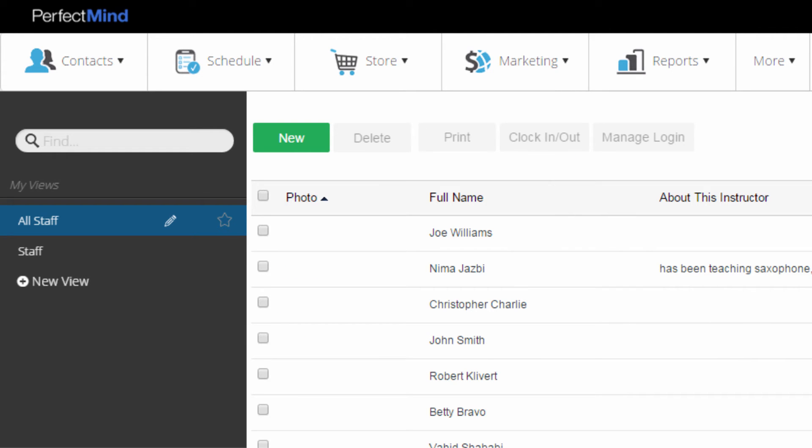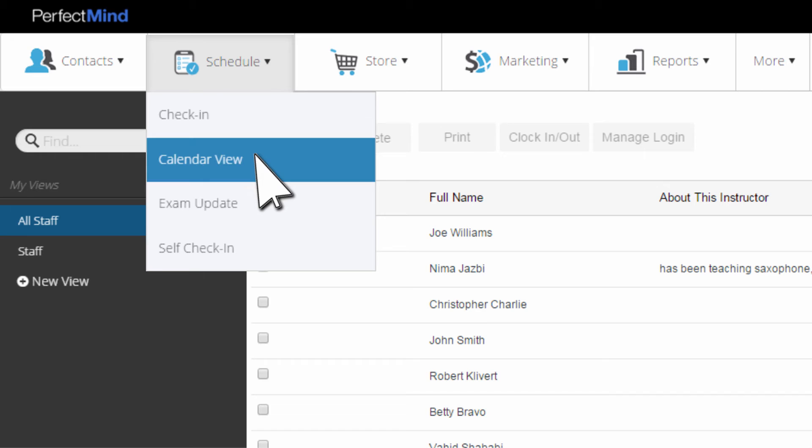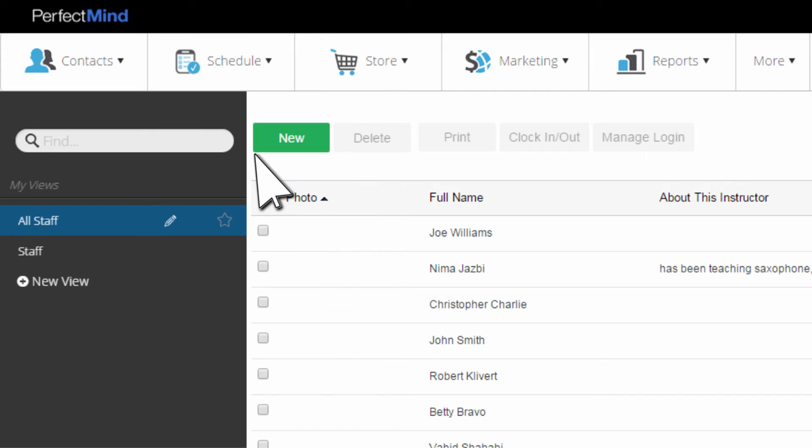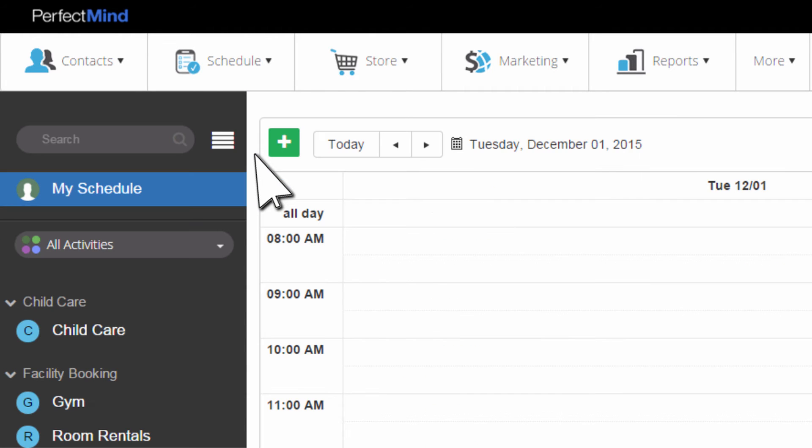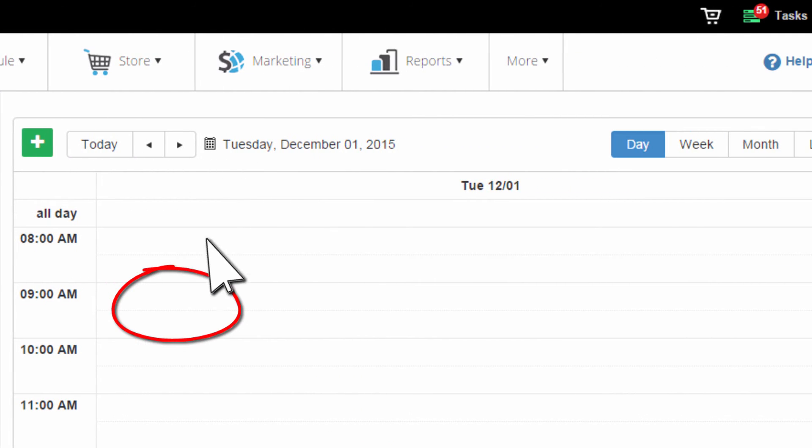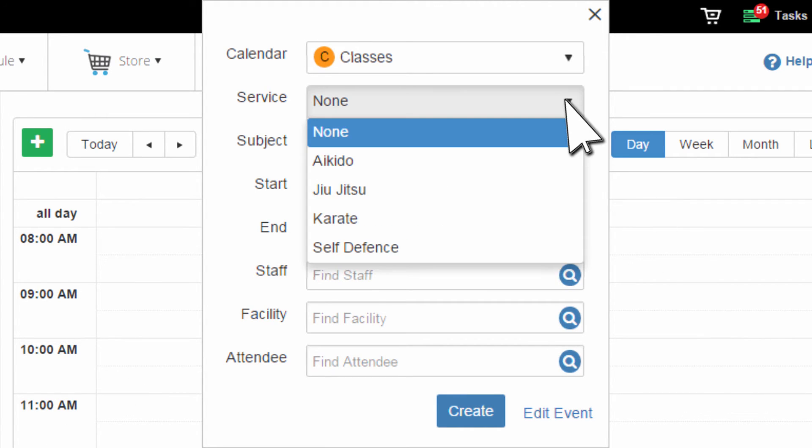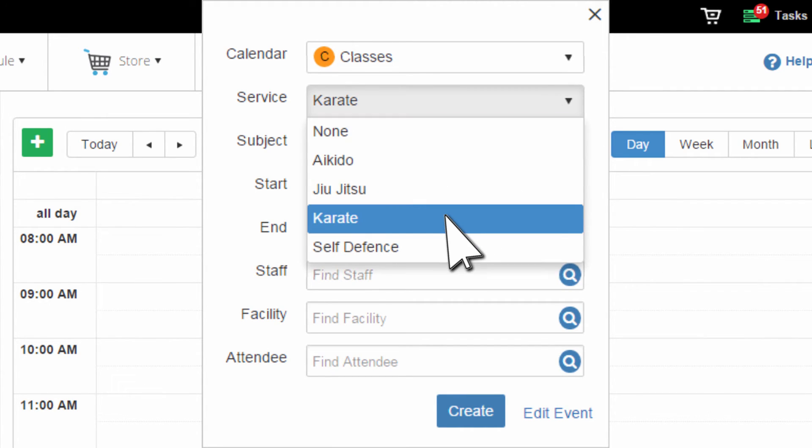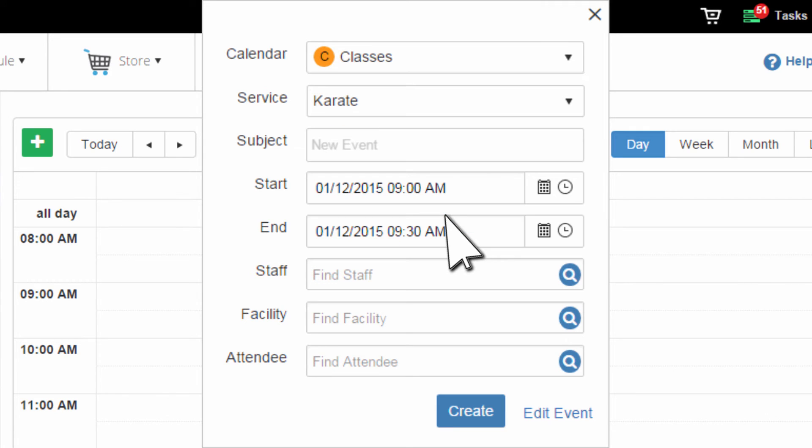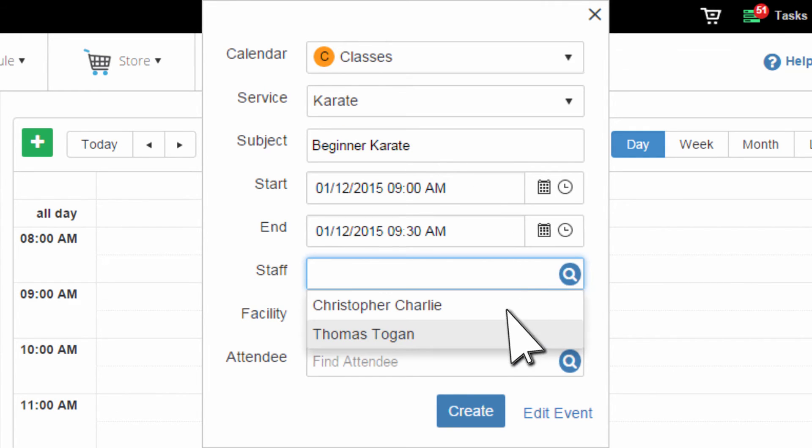Now you're ready to add the service and the staff member to an event. Navigate back to the calendar. Click the blank area beside the time you want the event to begin. The quick entry pop-up opens. Select the service you created. Give your event a name. Select the staff member you added.